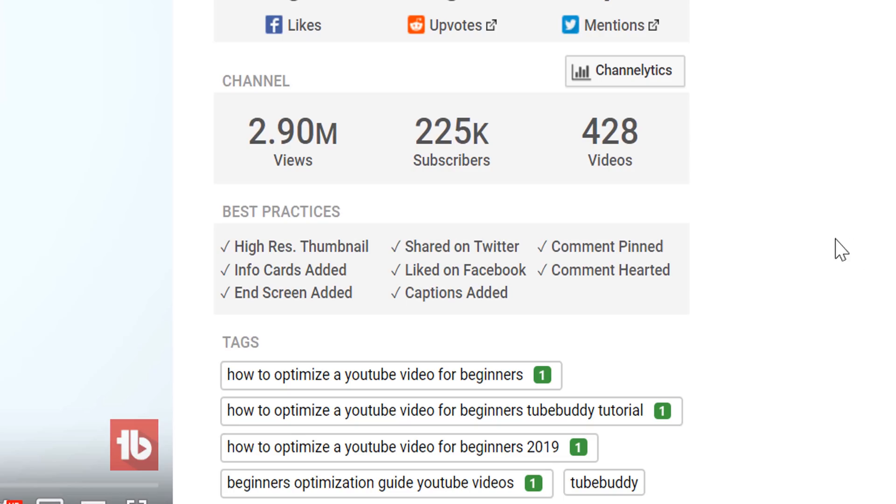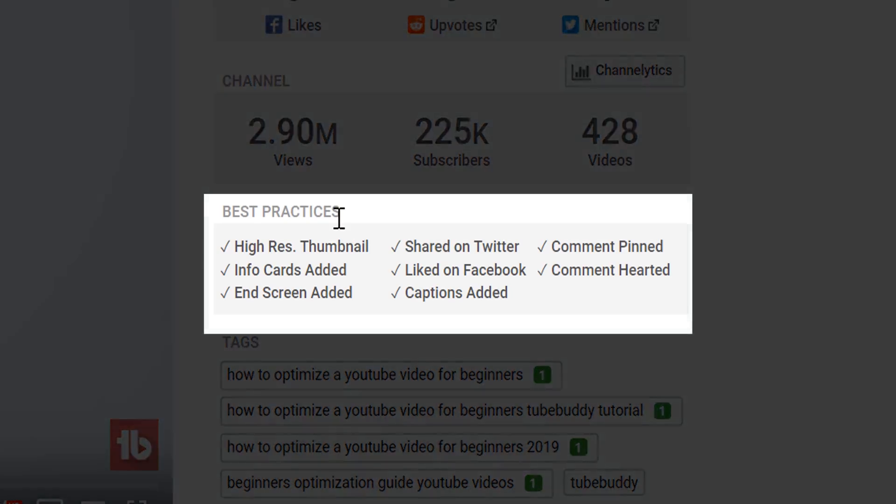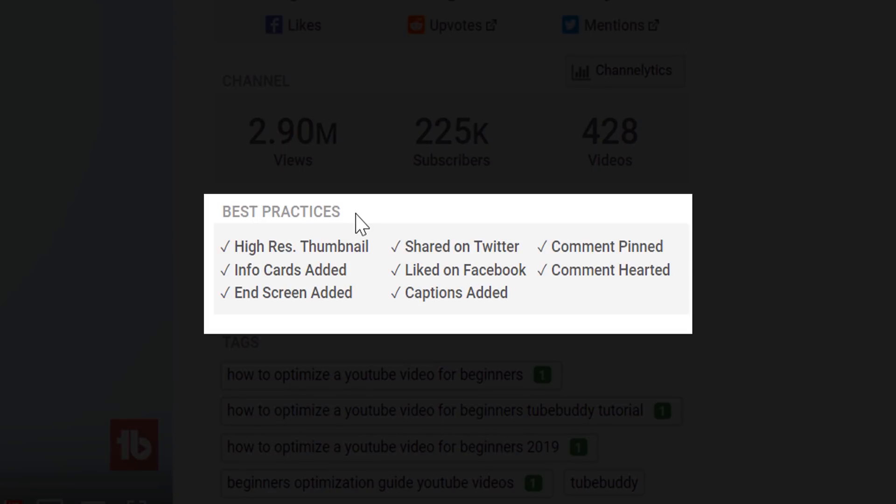Below the channel section, we have our best practices checklist, which we've compiled from the YouTube Creator Academy, industry experts, and other things you should be doing for each video.